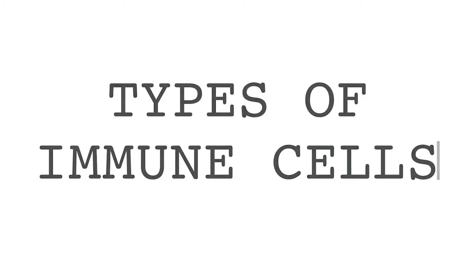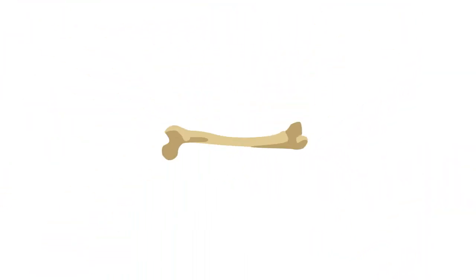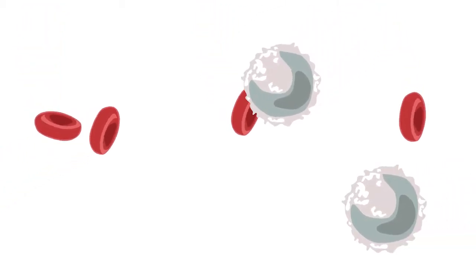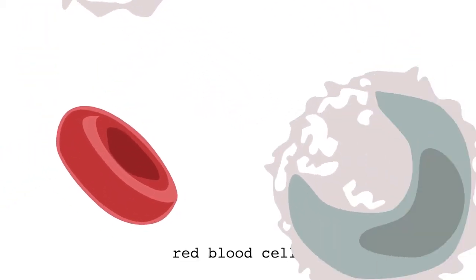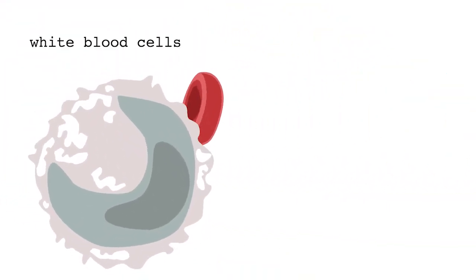Types of immune cells. All of our blood cells are formed in our bones. This includes the two major kinds of blood cells, red and white.